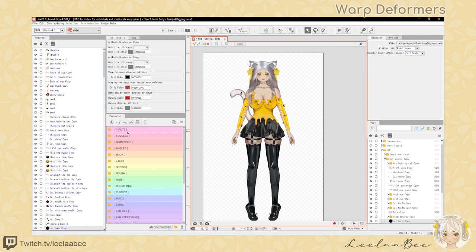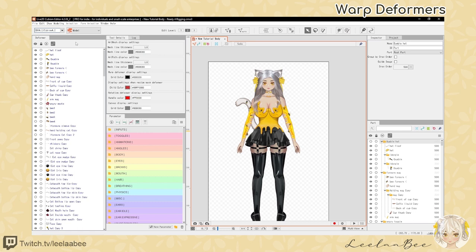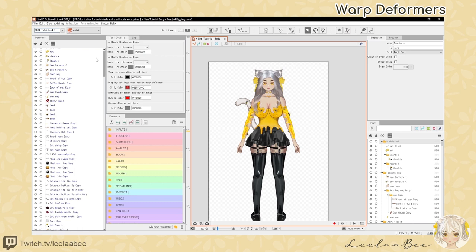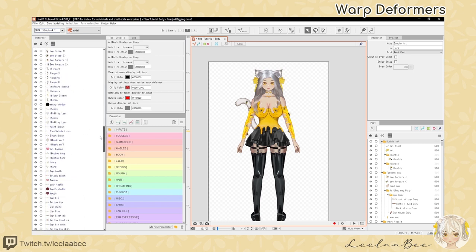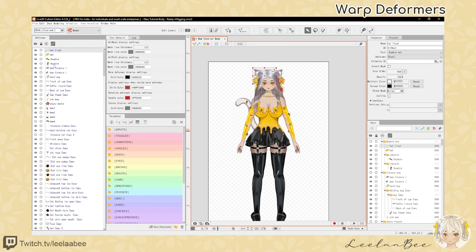Now that we have our parameters organized, we are going to organize our deformers. We'll go to the deformer section in Live2D and organize all of these into their own warps. If you have the free version of Live2D you will have a limited amount of warps, so you can skip this section for now. However, if you have the paid version or the free trial of the paid version, we can go through and organize these to make it easier to rig.